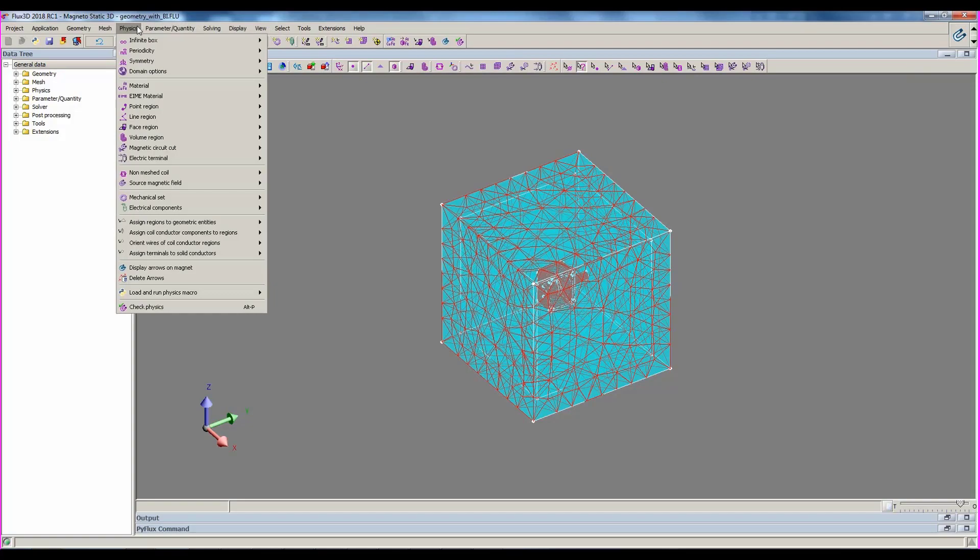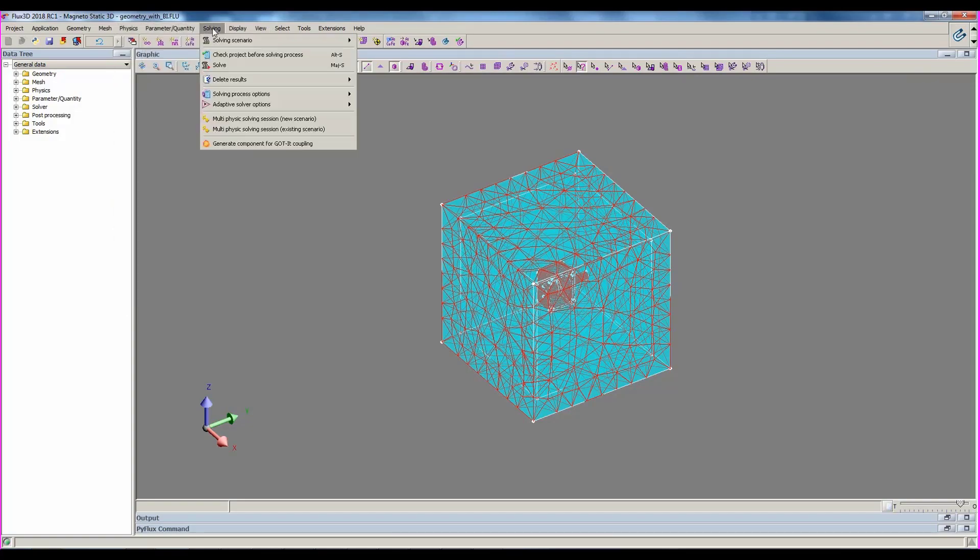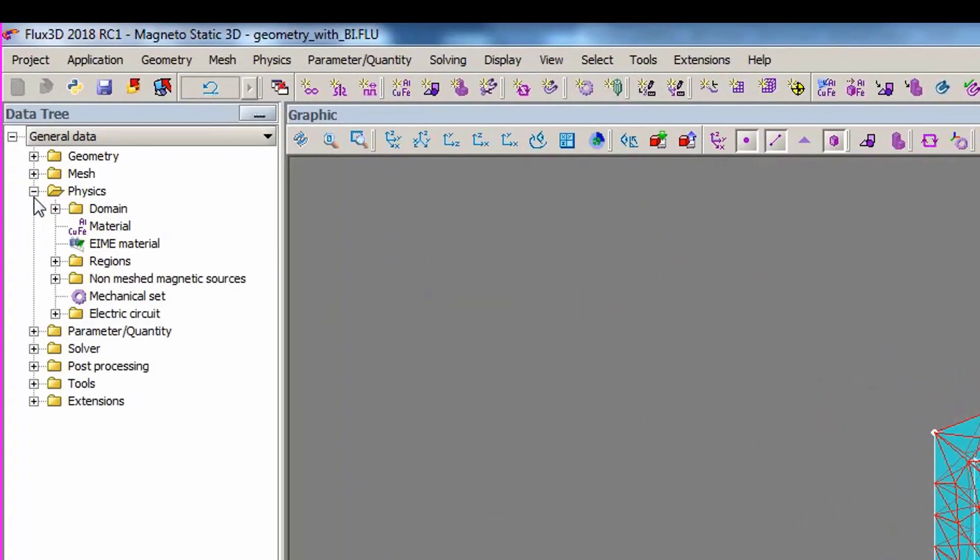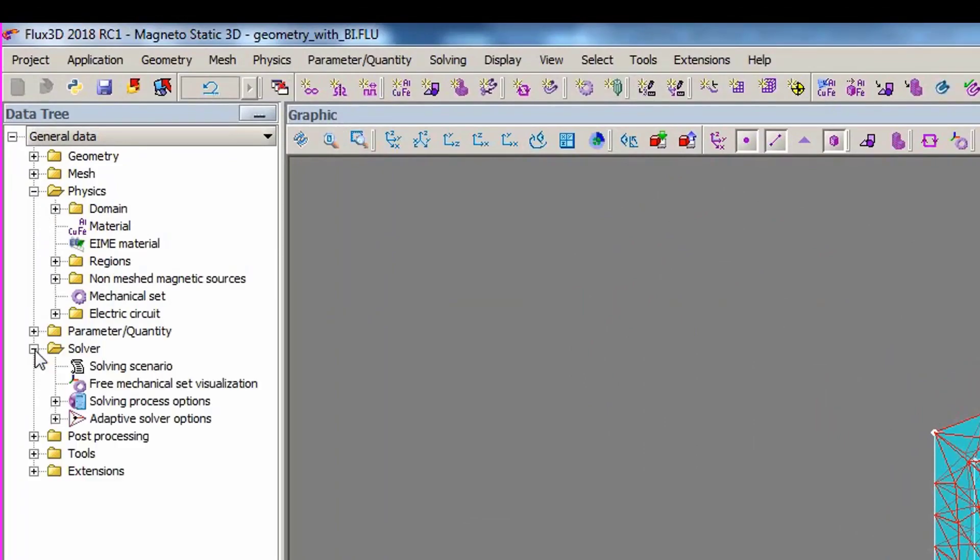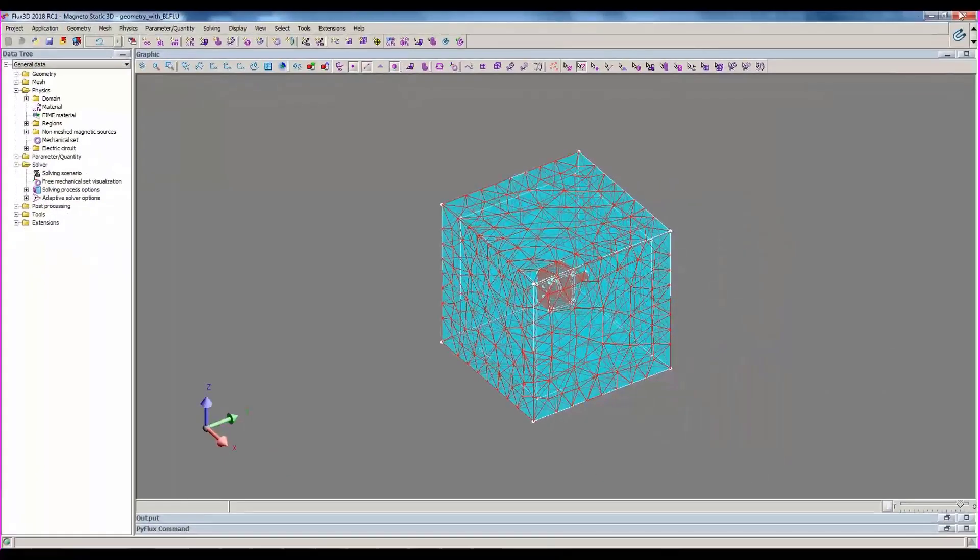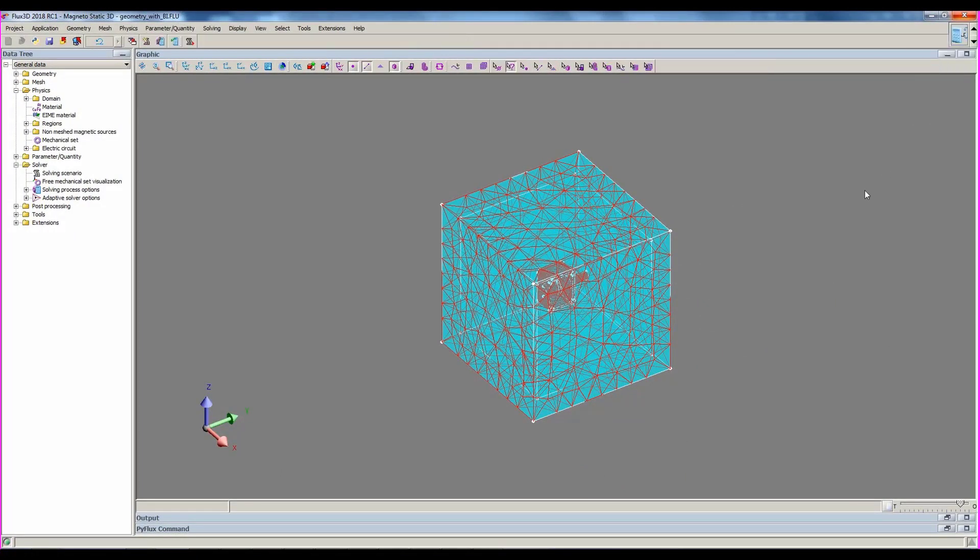Through the menu, you will use the physics and solving menus. Through the data tree, you will use physics and solver categories. Through the icons, you will switch to the physical and solving step to use the associated icons.